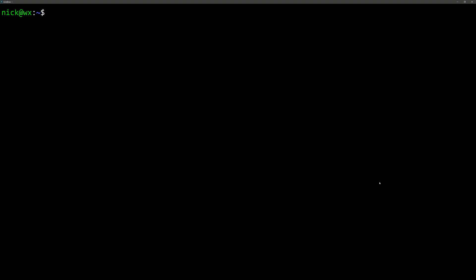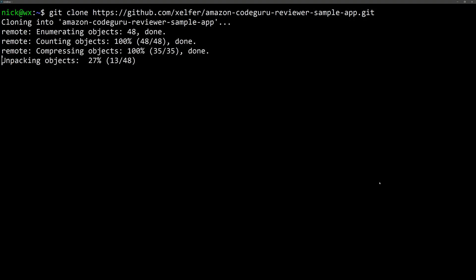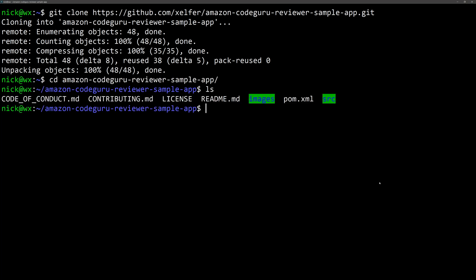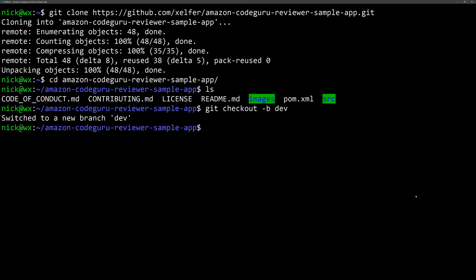And now we're in the terminal. We're going to git clone and then link straight to that repository that we forked. Okay, now we have a copy of the repository on our file system. So let's go into that directory and you can see all of the files there. Now we want to create a new branch. So that is simply git checkout -b and we'll call it dev.